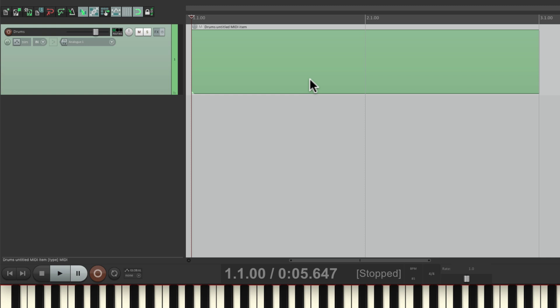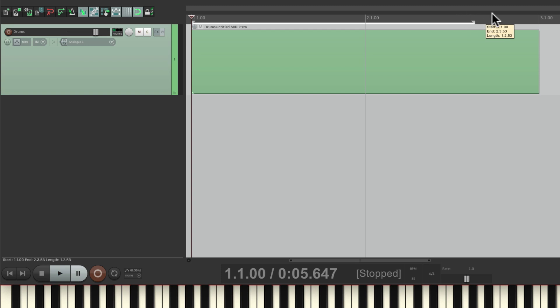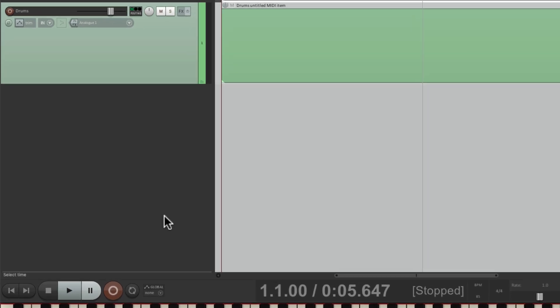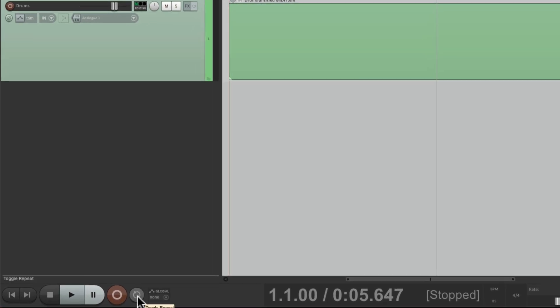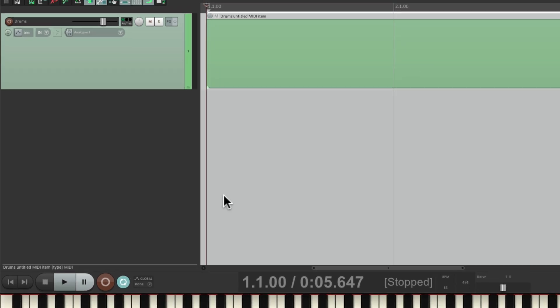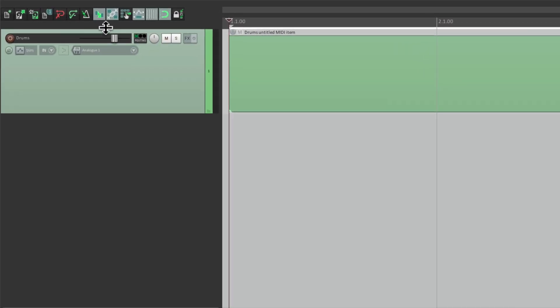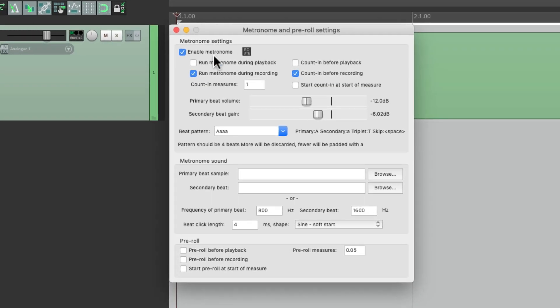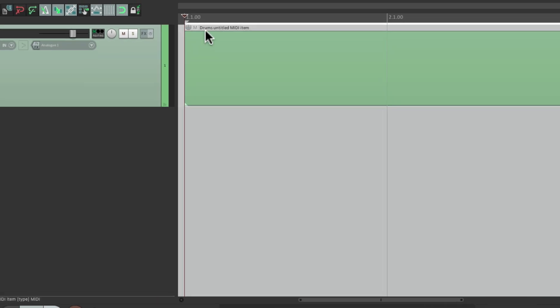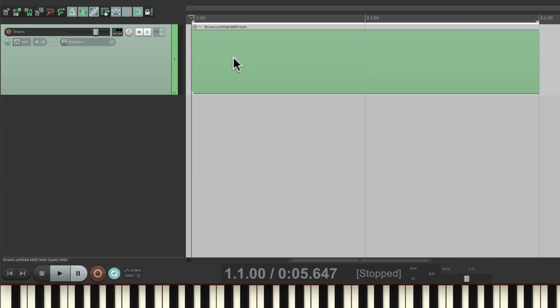Then we're going to set up a loop from bar one to bar three and turn looping on in the transport right here. Then we'll turn on the metronome or click track right over here. Right-click it and set it up to run the metronome during recording and add a count-in before recording of one bar.